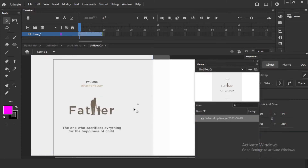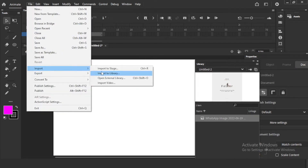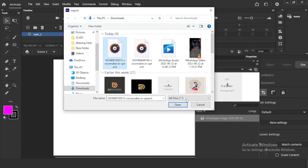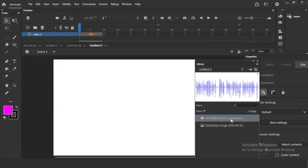Same way you can bring in audio — File > Import to Stage, select some audio file. See, it comes directly to the library, and it will be on the stage also. At the same time it will be there in the library. This is the main concept of the library — you can bring it back anytime. Just save this particular file and those files will be there in the library.